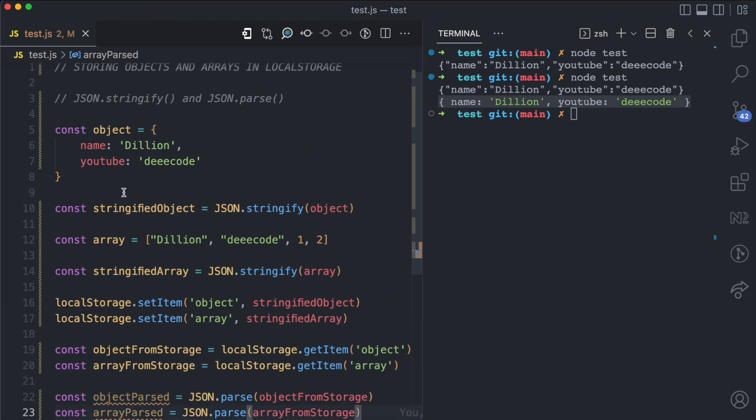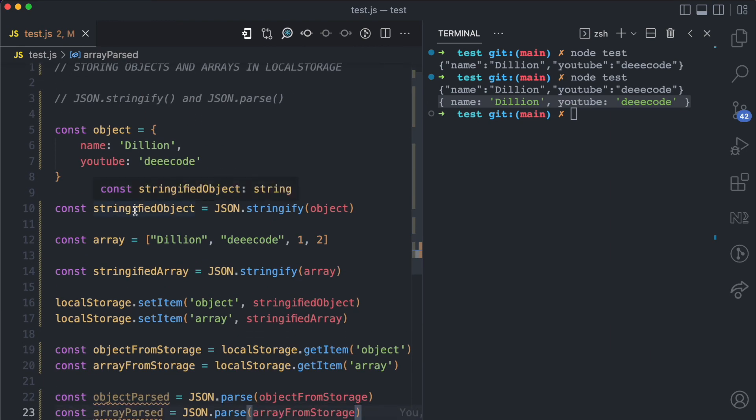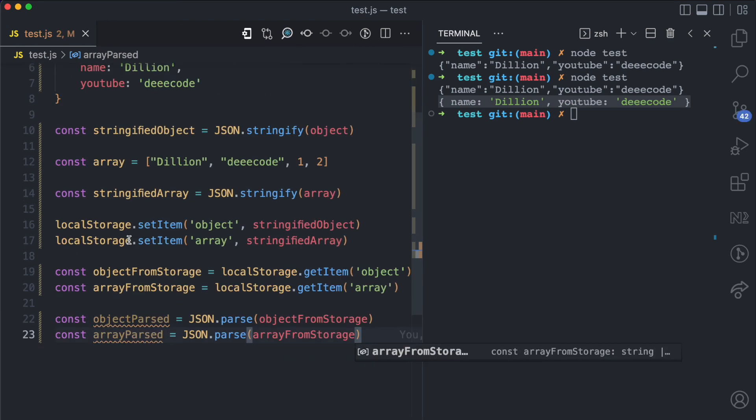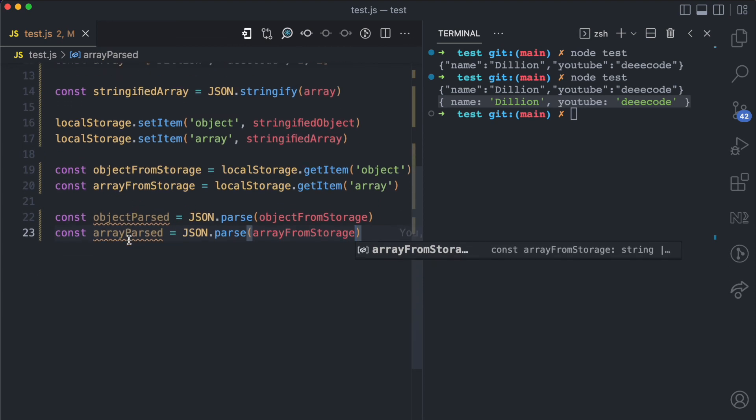So you can see that from here we have the stringified version which we save to the local storage because it only accepts strings. And then now after getting that item from the storage, we can parse it to get our original objects and arrays.